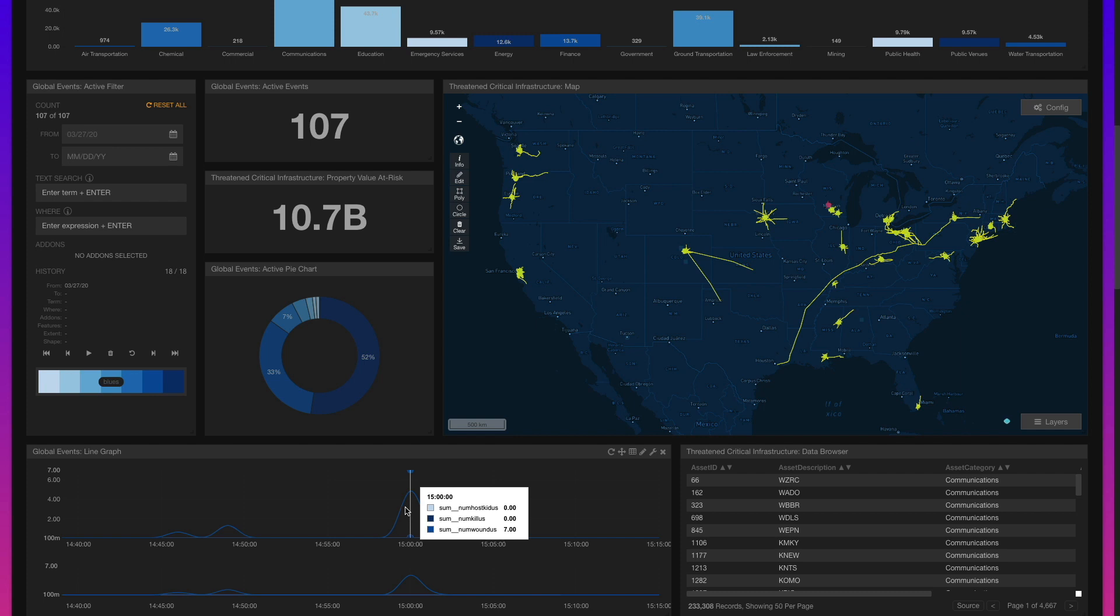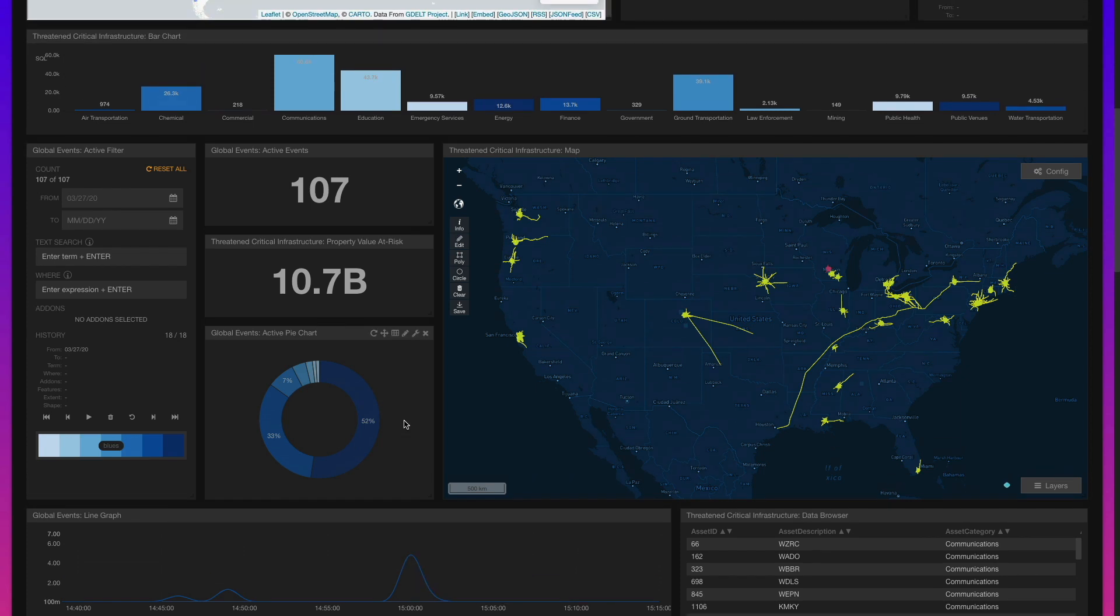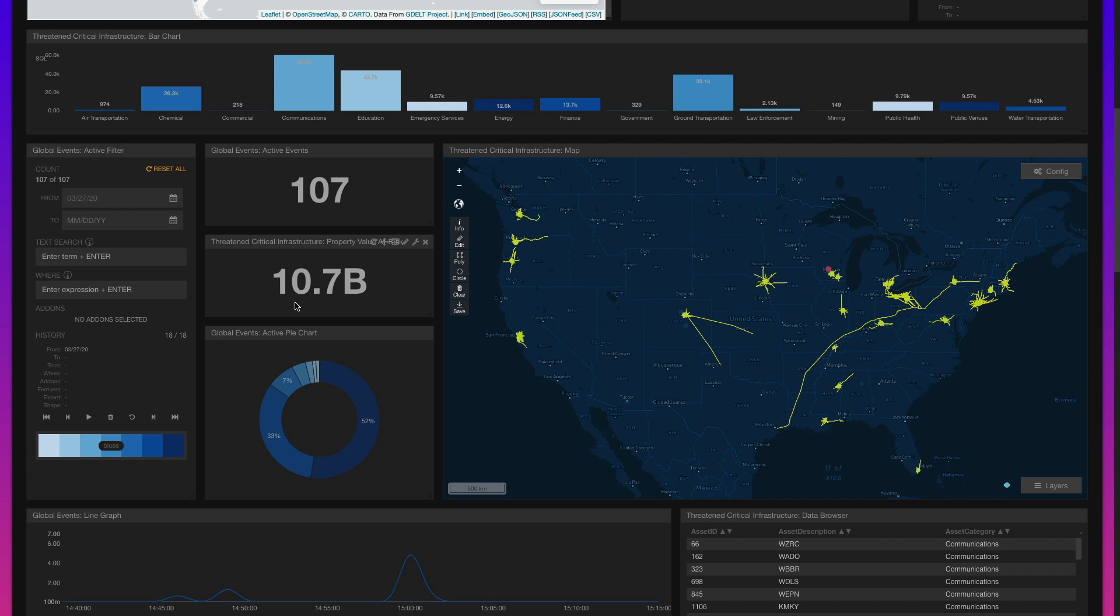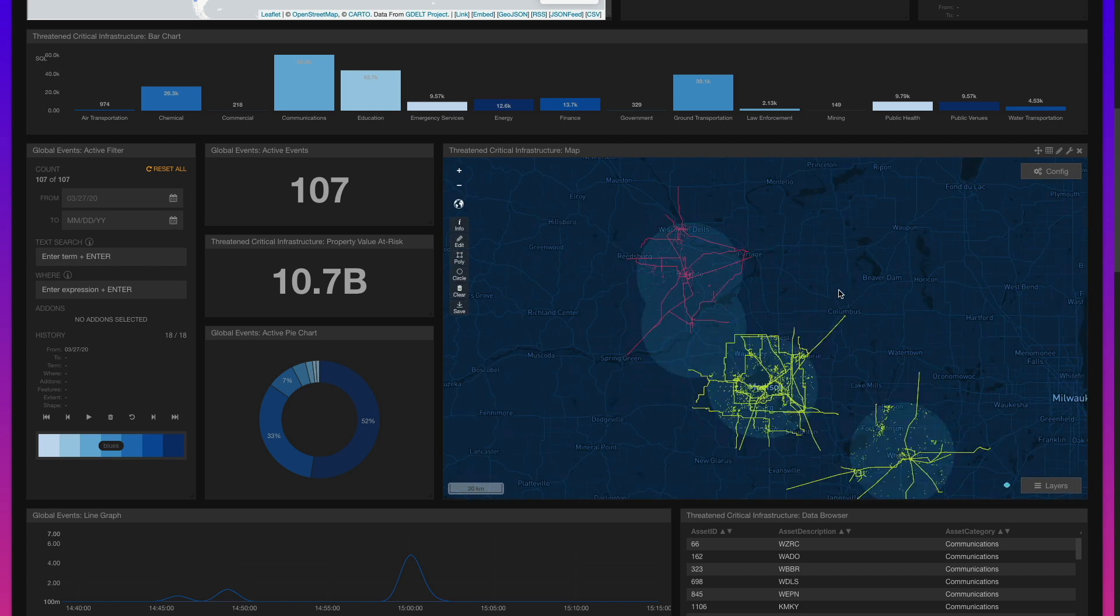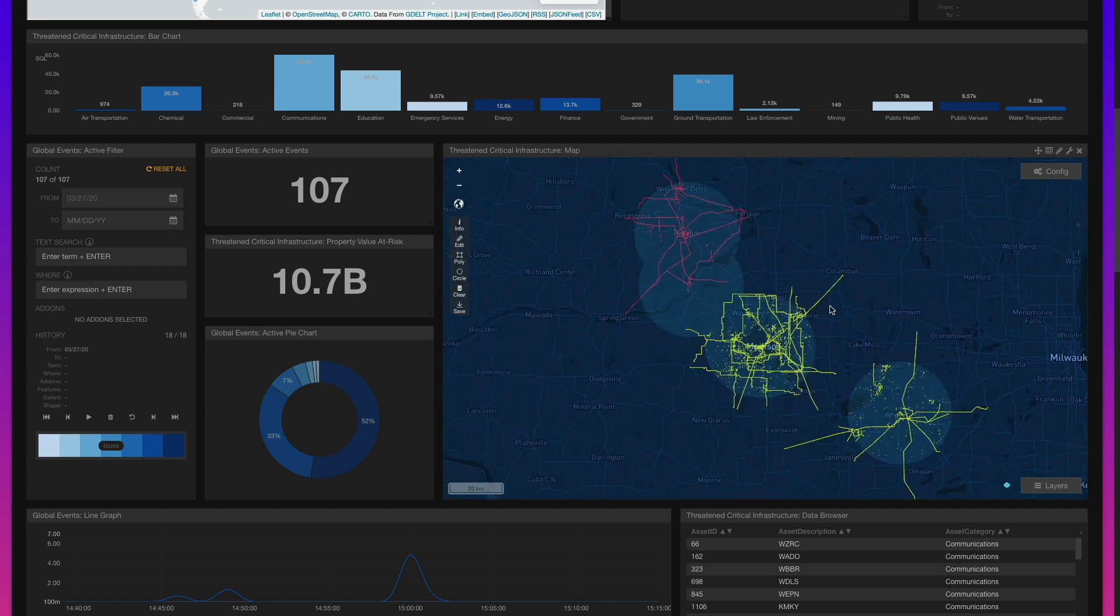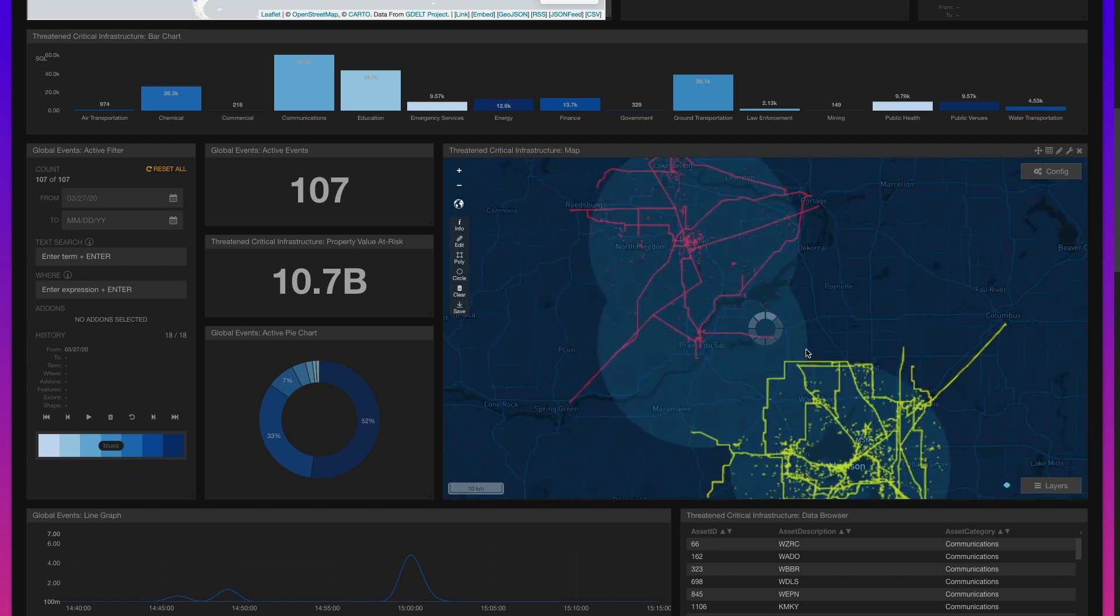Additional computations expose the total threatened portfolio of critical infrastructure assets by category, their current status, and the total observed property damage in U.S. dollars. To fully grasp the magnitude and distribution of active events and the assets they are threatening, we can view them in a geographic context.